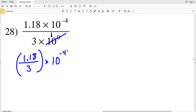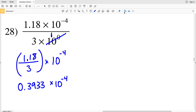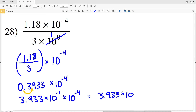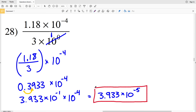1.18 divided by 3 is 0.393333 repeating, so we'll round that to 0.39333, multiplied by 10 to the negative 4. This is not in scientific notation, so I move the decimal place once to the right to get 3.933 times 10 to the negative 1, still multiplied by 10 to the negative 4. So the final solution is 3.933 times 10 to the negative 1 plus negative 4, which is negative 5: 3.933 times 10 to the negative 5. If you have any questions, put them in the comments below, and like, subscribe, and share.